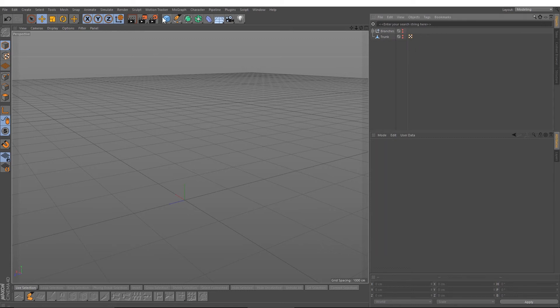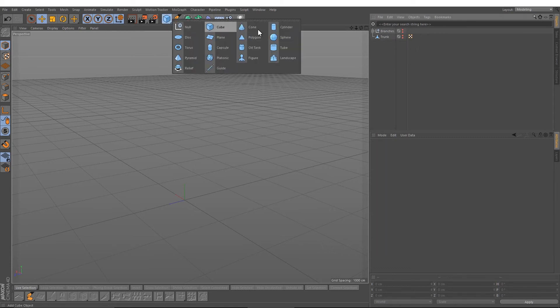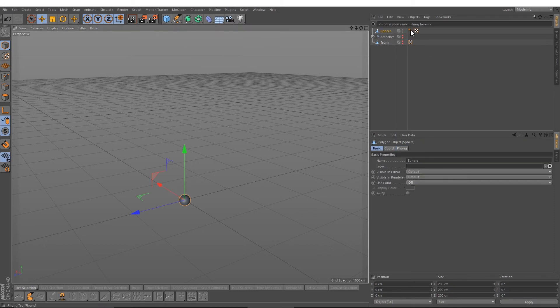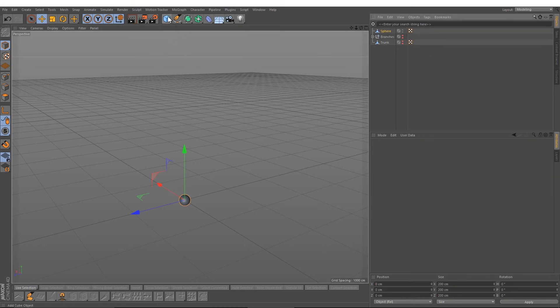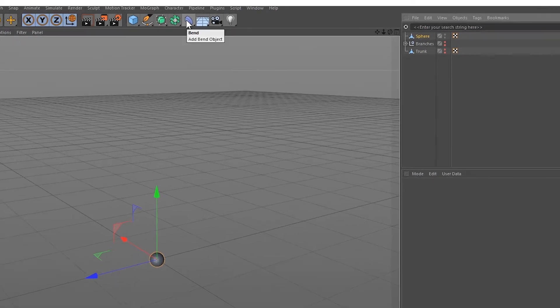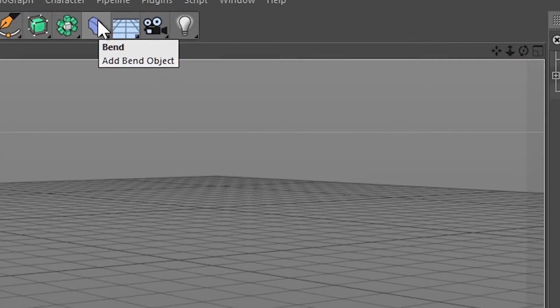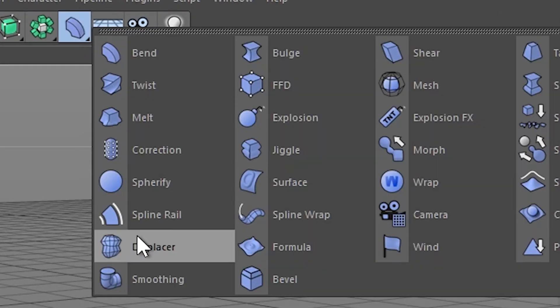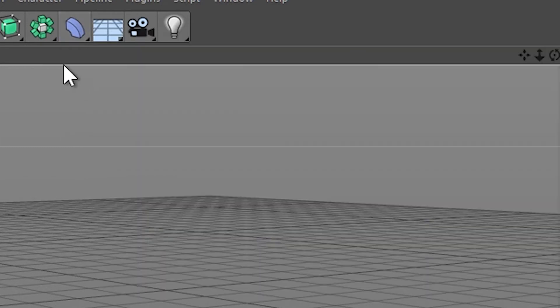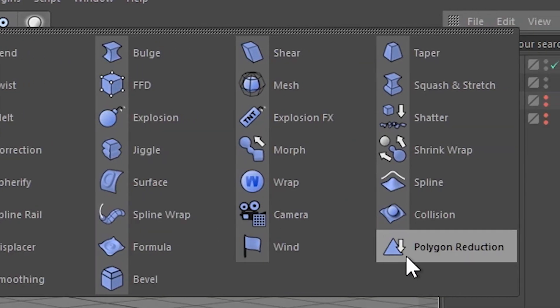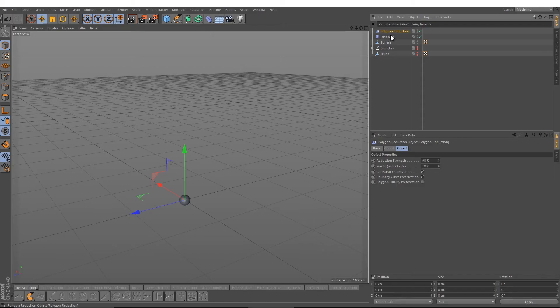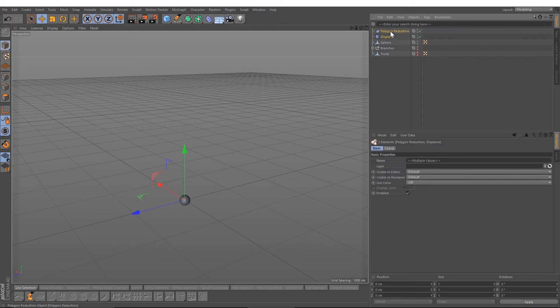Now we will create a sphere. Press C, delete the phong tag. Under this icon here, under the bend object icon, we will create a polygon reduction. We will select both and drag it down under the sphere.